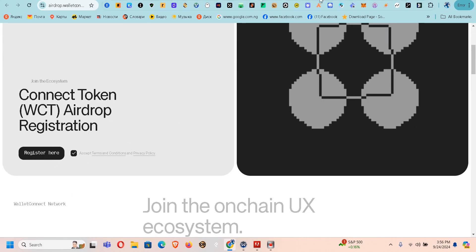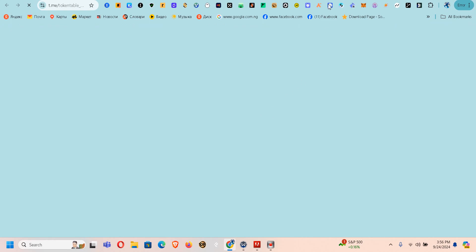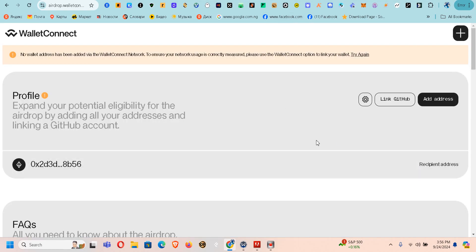From Airdrops it took me back to this page, I clicked on the item and marked it. Now let's go back to the page. Once you connect your wallet this is the next page. It says no wallet address has been added via the WalletConnect network. To ensure your network usage is currently measured, please use the WalletConnect option to link your wallet. Profile — expand your optional potential eligibility for the airdrop by adding all your addresses.